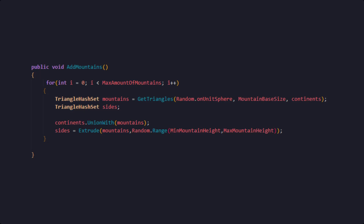Finally we should add some mountains. We are doing that in basically exactly the same manner as we have done with our continents, as you can see here.